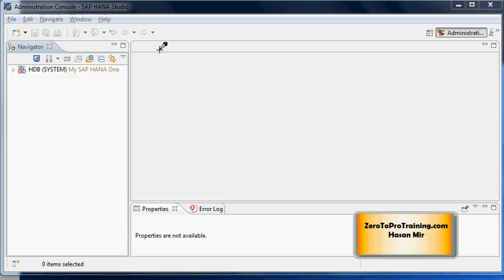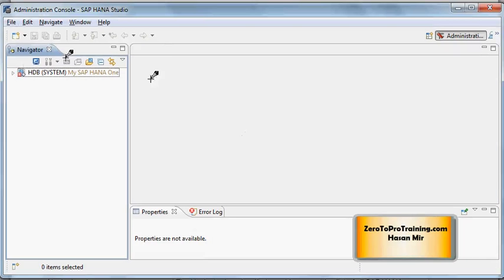SAP HANA Studio session is running on my desktop and you can see I am in Administration Console perspective. This top section here is called the main menu. In Administration Console perspective I see five options in the main menu.